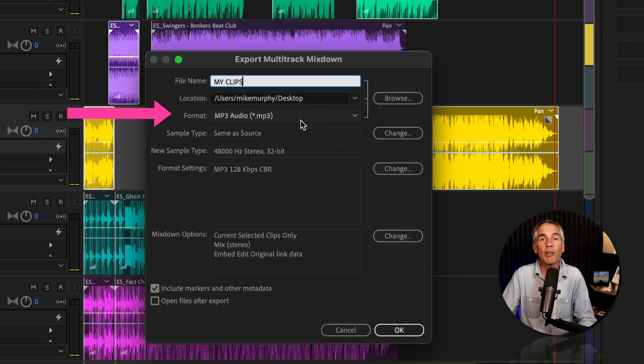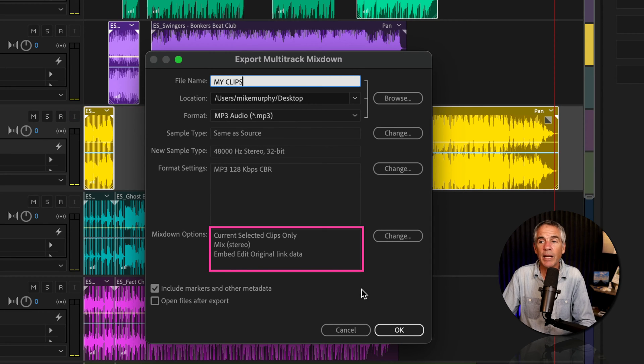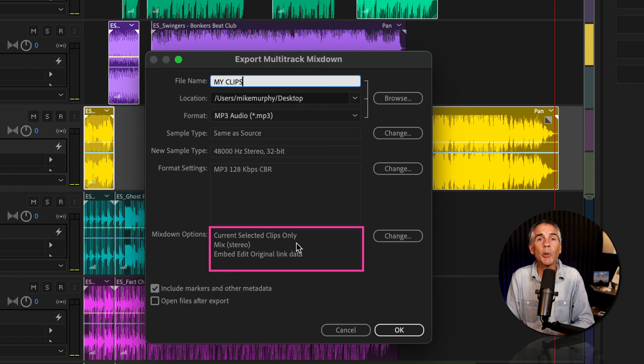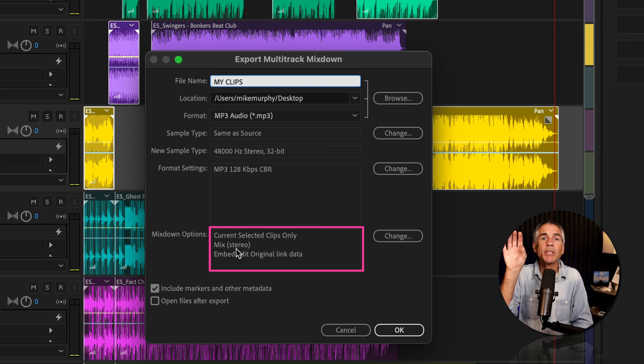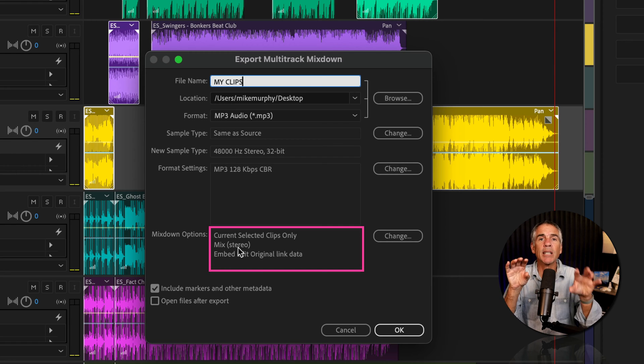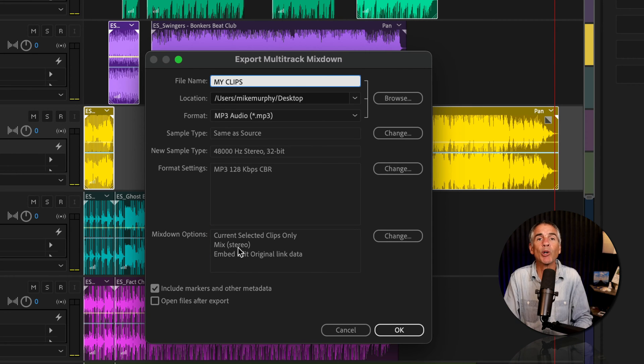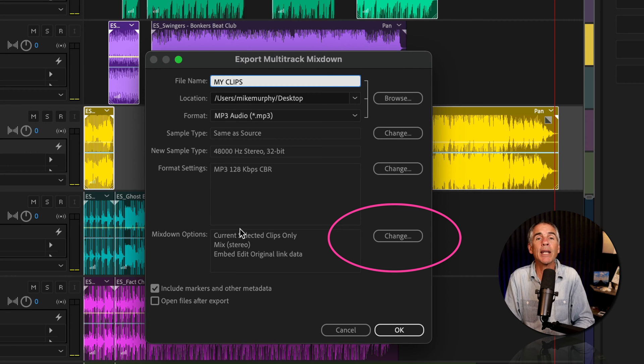MP3 formats, great. We'll keep all this the same. And here's where the magic happens. Current selected clip only is what we want, but Mixed Stereo means it's going to take our selected clips and put them all together and export one stereo file, which is not what we want. So go ahead and click on the Change button.